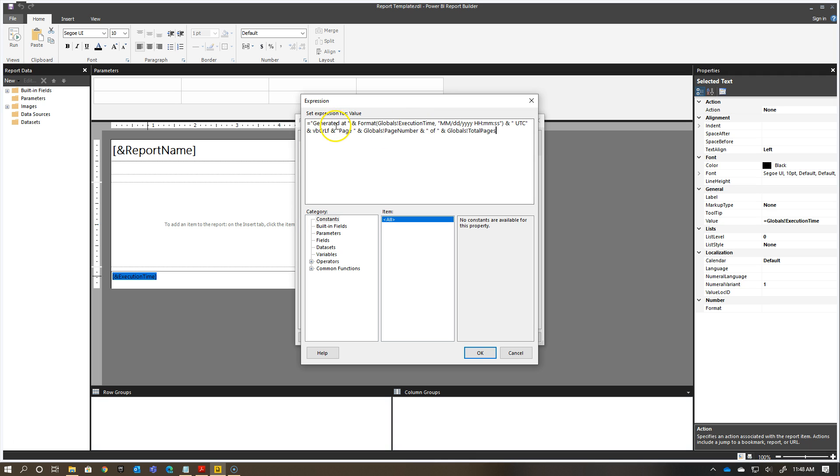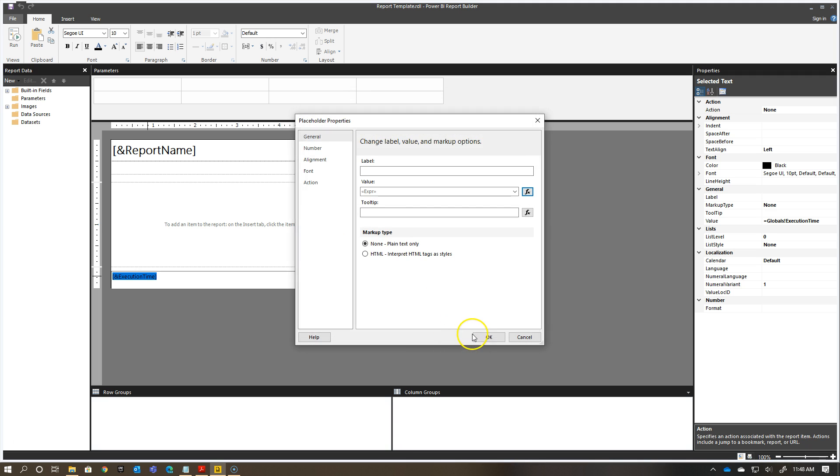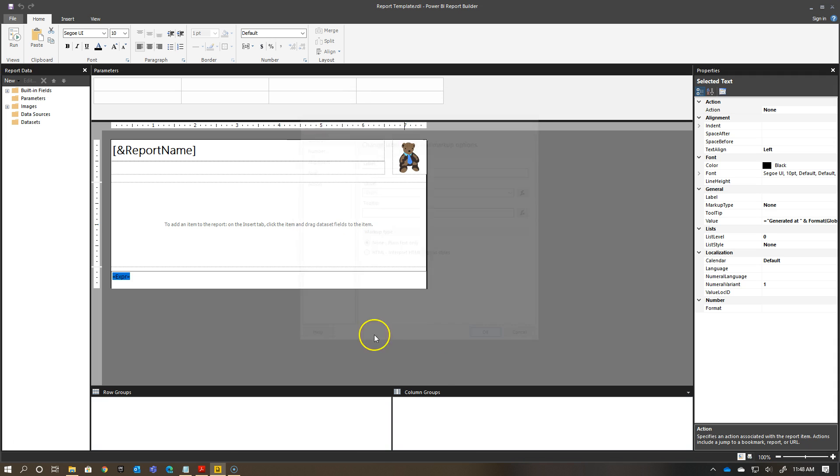If I click OK, I have it there, you see it changes to an expression box specifically. Because the Power BI service generates things in UTC time, I'm just going to show it as UTC time here.